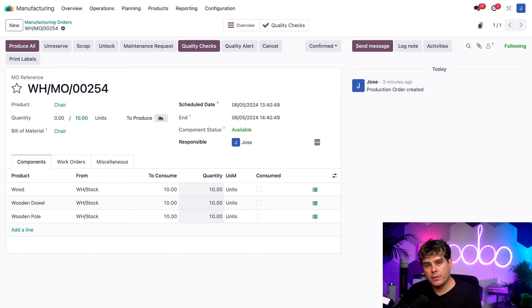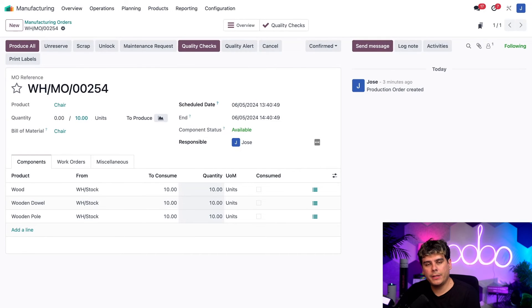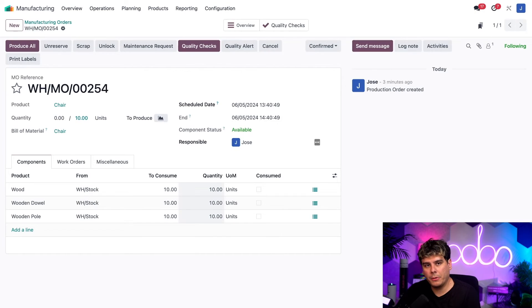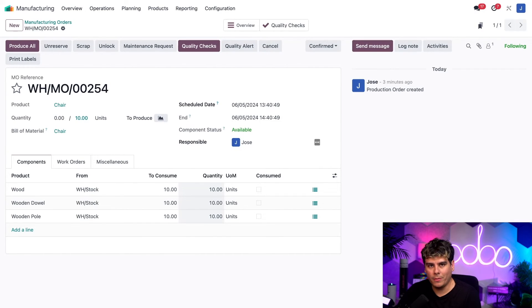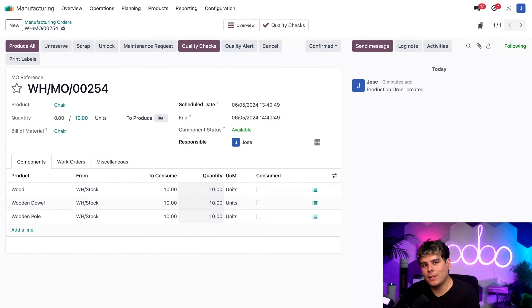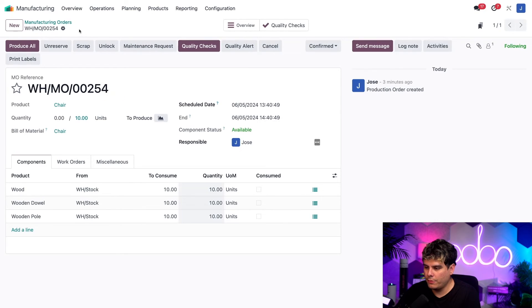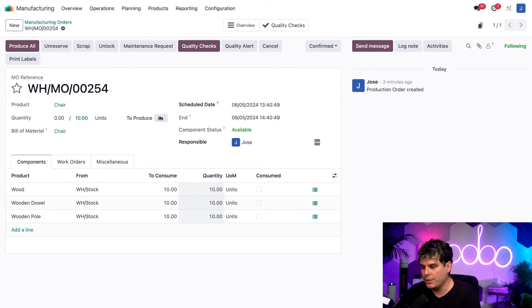So once we did that, the two MOs were combined into a single MO and we were taken directly to the page of that newly merged MO. As you can see, the MO has been given a brand new reference number of 54, while ending in 54 on each of these.